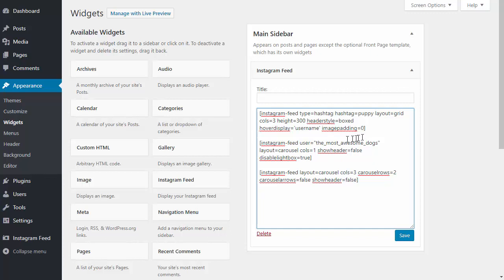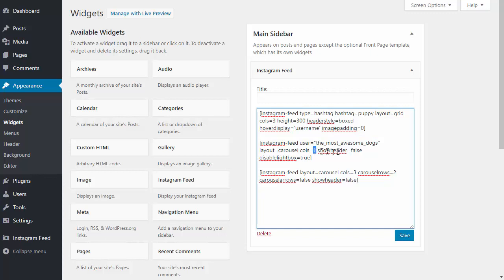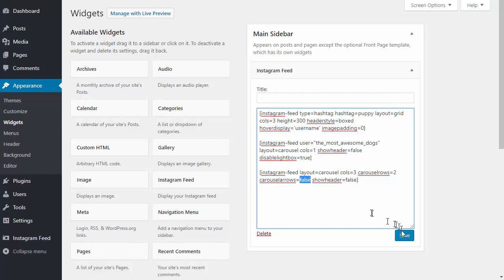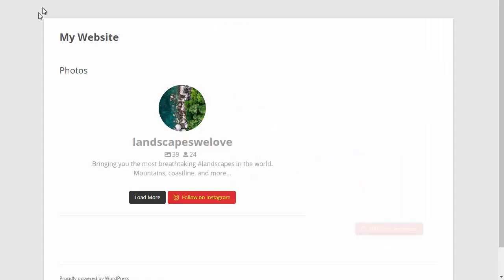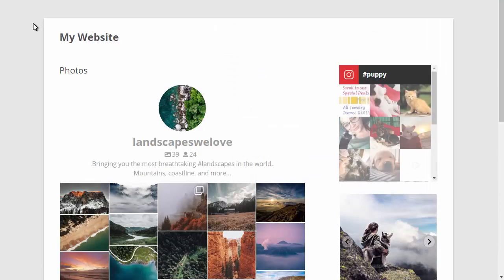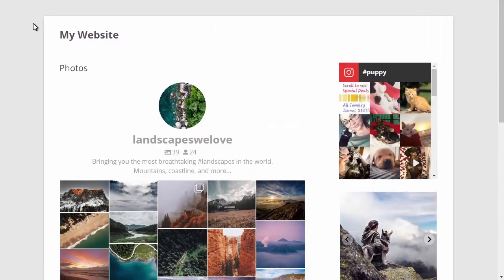The next is a user feed for a different Instagram account. It's a carousel feed with one column and we've disabled the header and lightbox. The last one is a carousel but three columns and two rows with the arrows disabled. If I go back and view the page, you'll see that three additional feeds have been added into the sidebar.